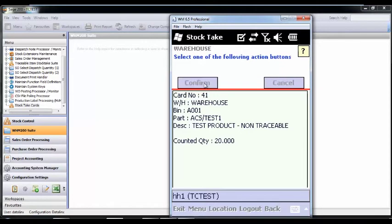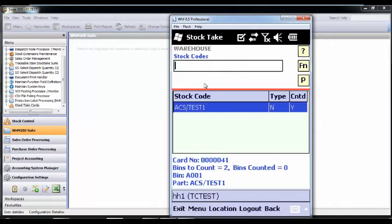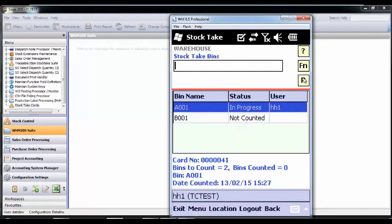The handheld now shows these products in this location have been counted. By pressing previous, this shows the user the other locations the products can be found, and repeat the process in bin sequence for the rest of the card.